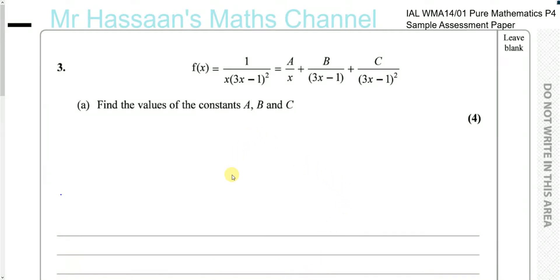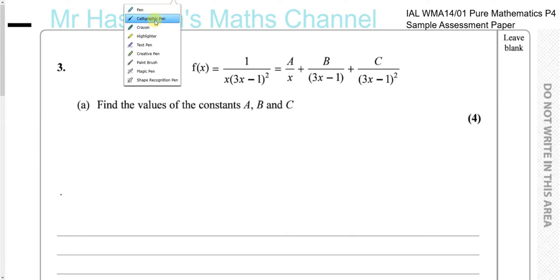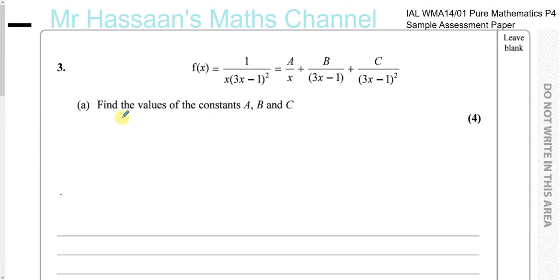Now for question number 3 from the sample assessment paper, Pure Mathematics 4, P4, International A-Level. This question is about partial fractions. Part A is about partial fractions.